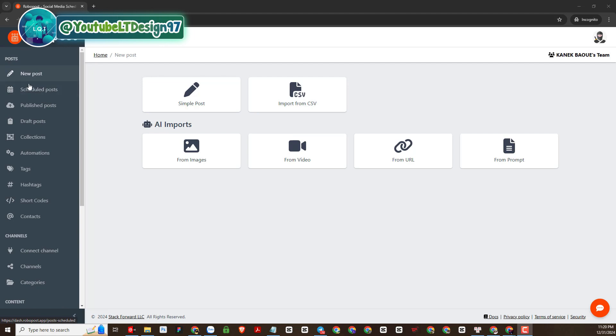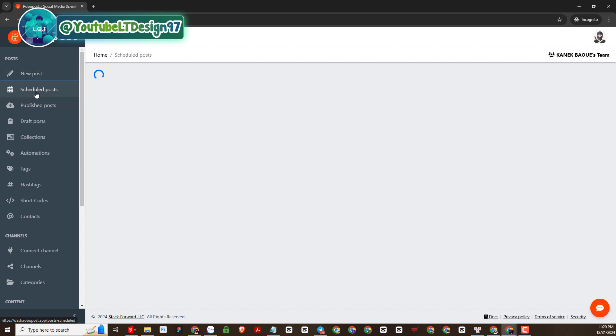Here we have the functionality to create posts, schedule posts, generate content automatically and more.